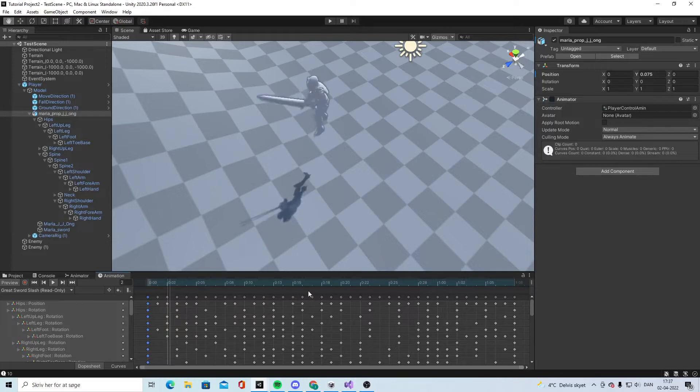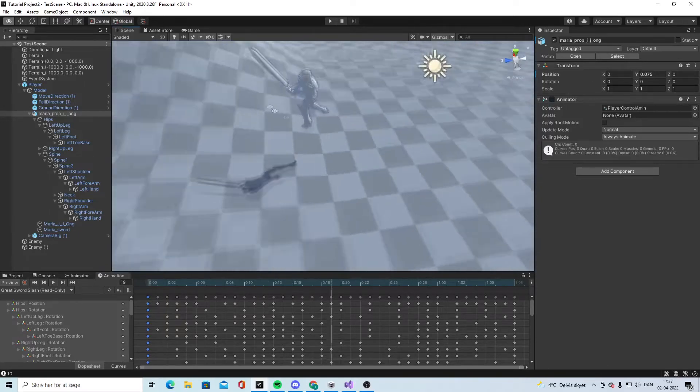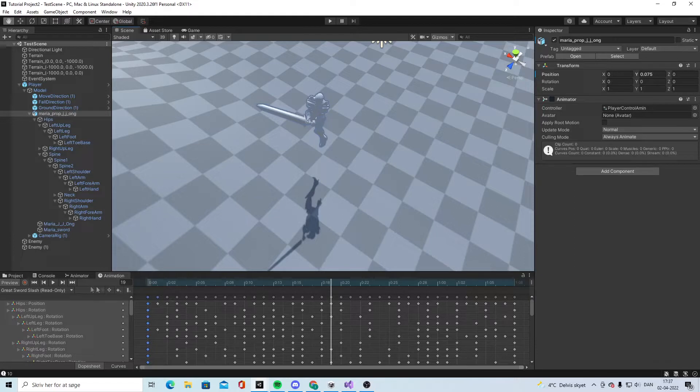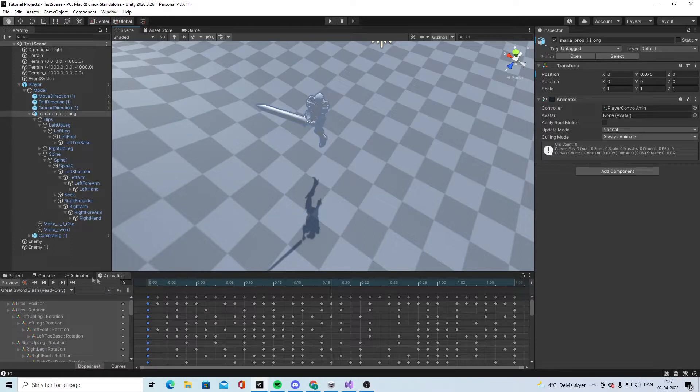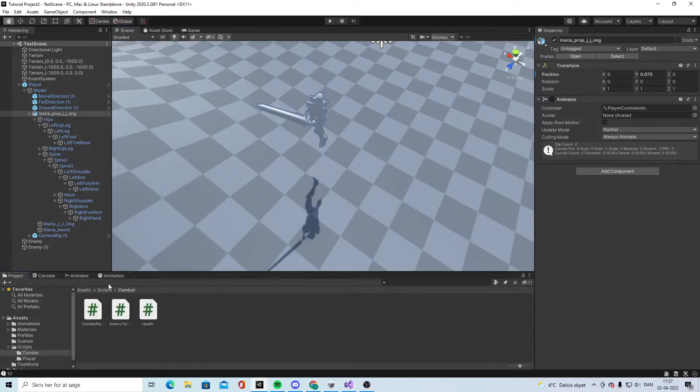We want the damage to come right about there instead of coming at the start, which it currently does. Because it's read-only, we cannot make changes, so we need to make a copy of the animation and then attach it.